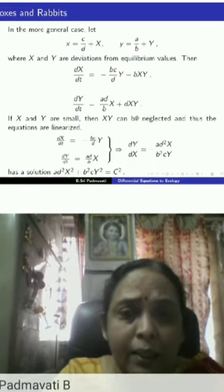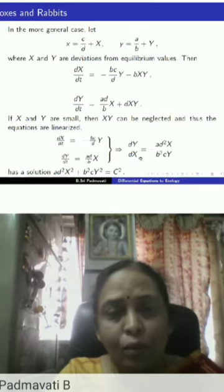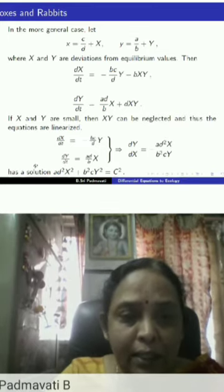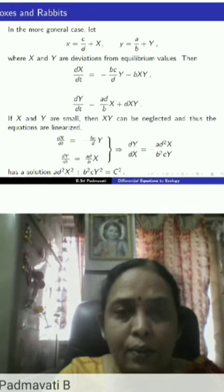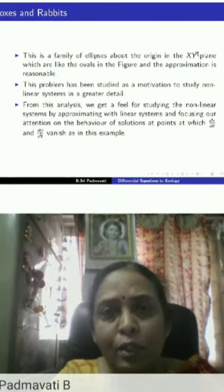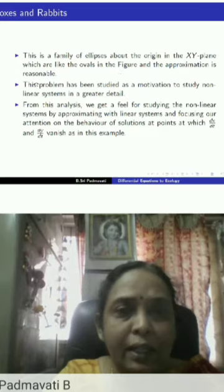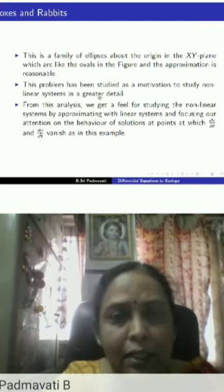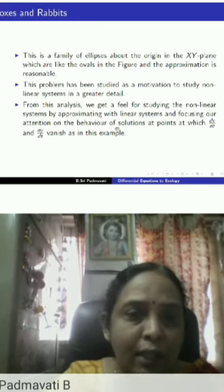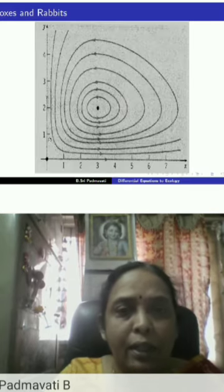Linearizing these equations, we can integrate and find a solution of the form which is actually the equation of an ellipse. This gives a family of ellipses about the origin in the X-Y plane, which correspond to the ovals in the figure. This problem has been studied as motivation to study non-linear systems in great detail. From this analysis, we focus on the behavior of solutions at points where dx/dt and dy/dt vanish.